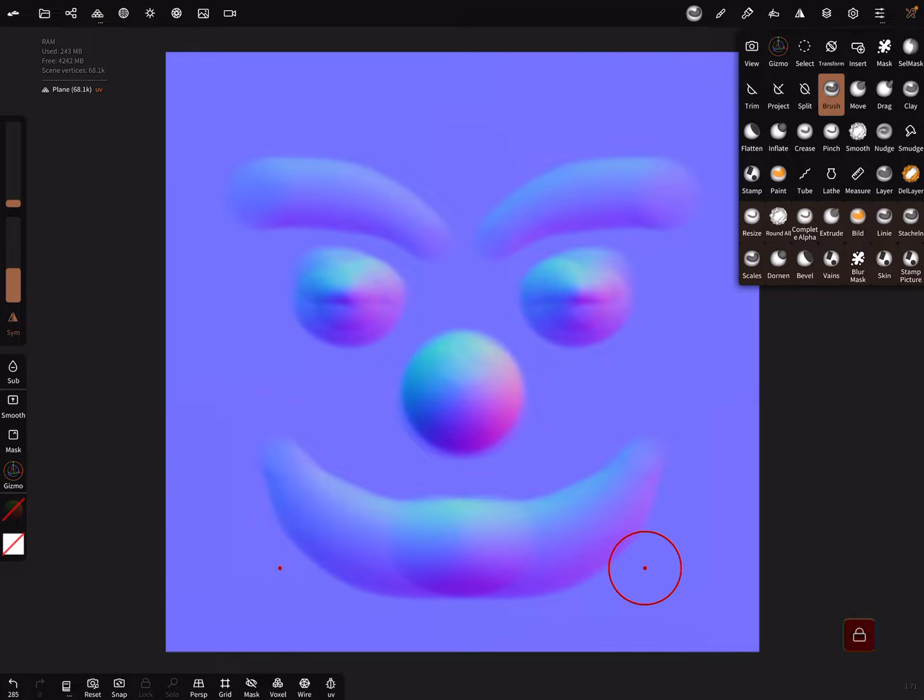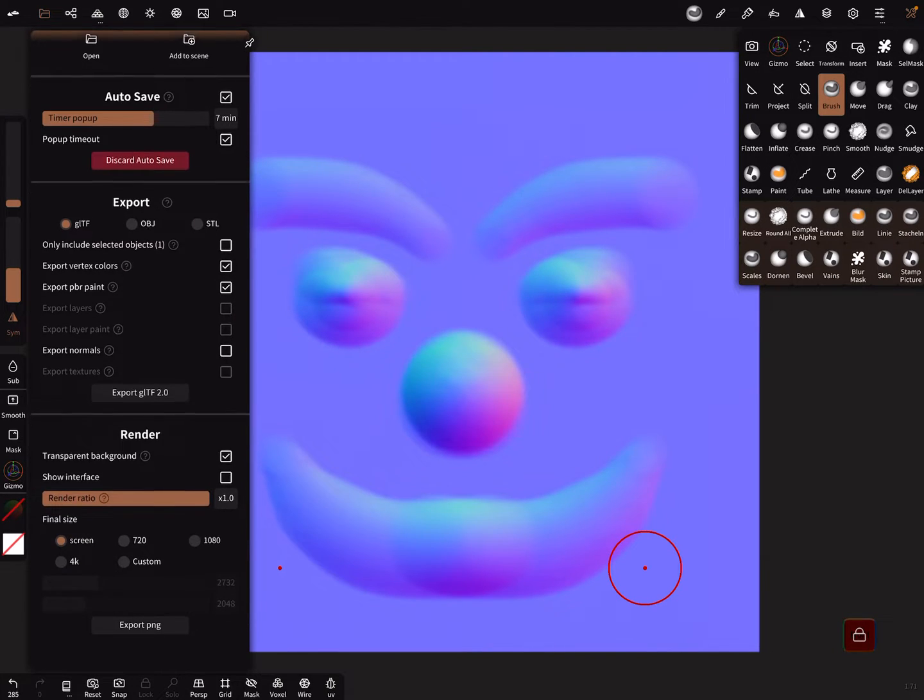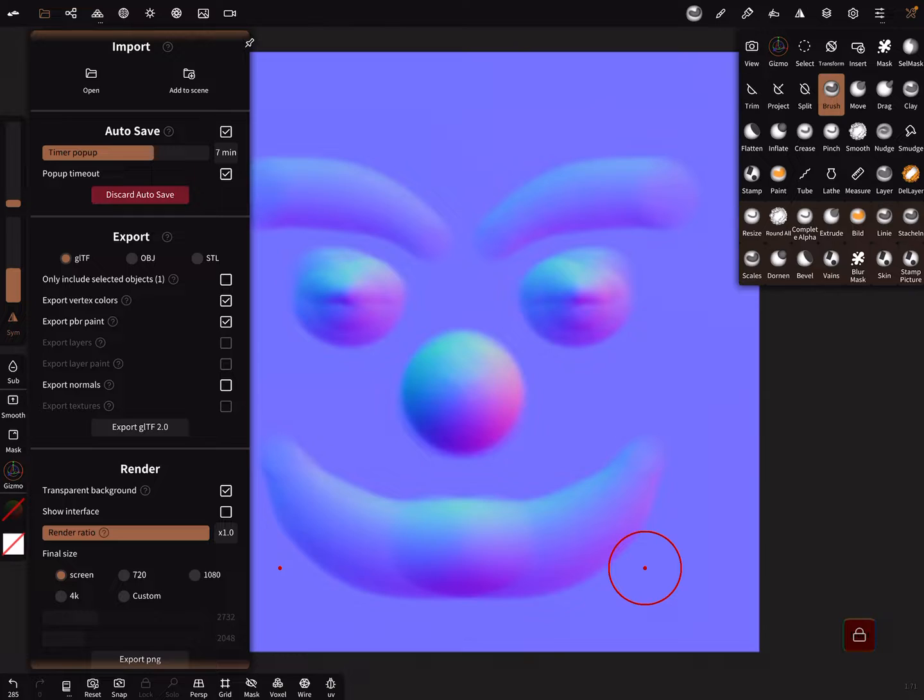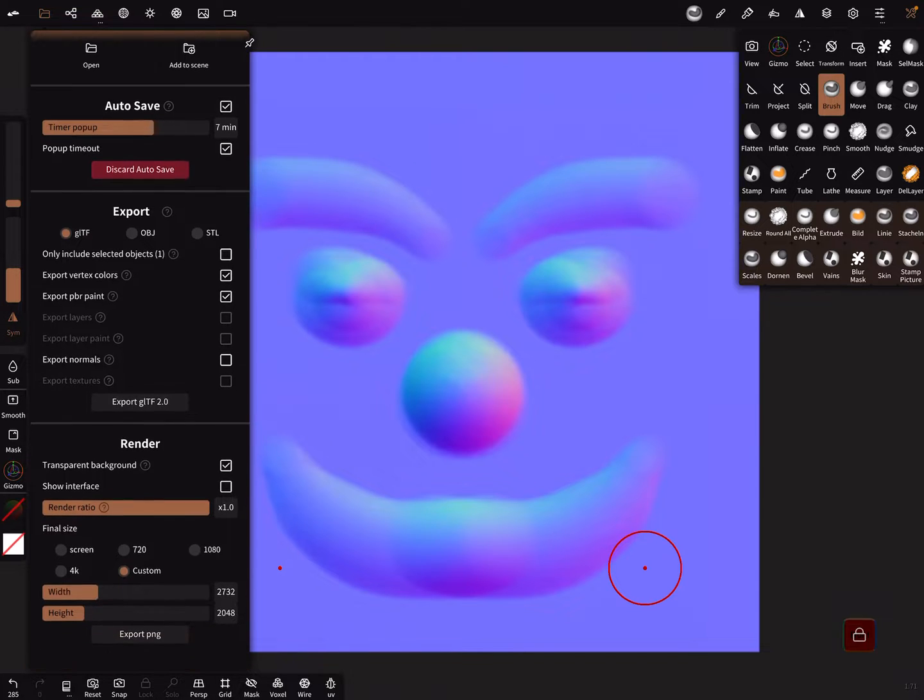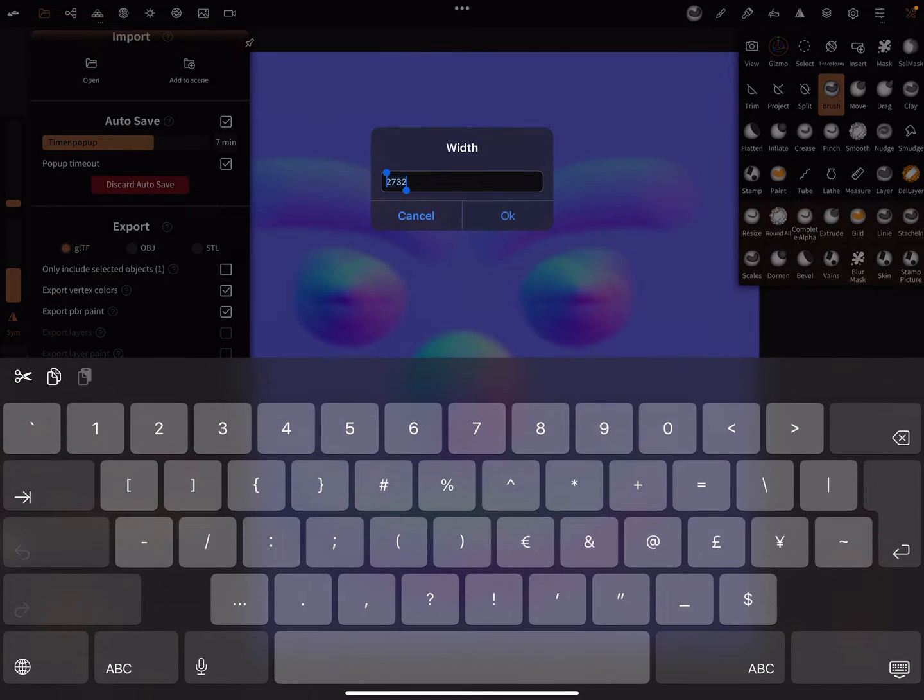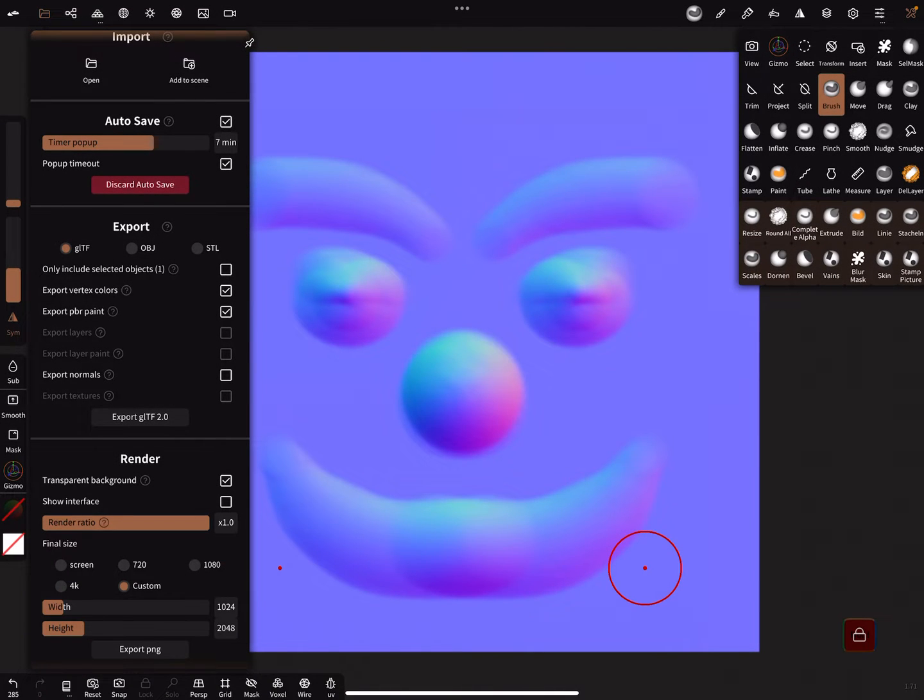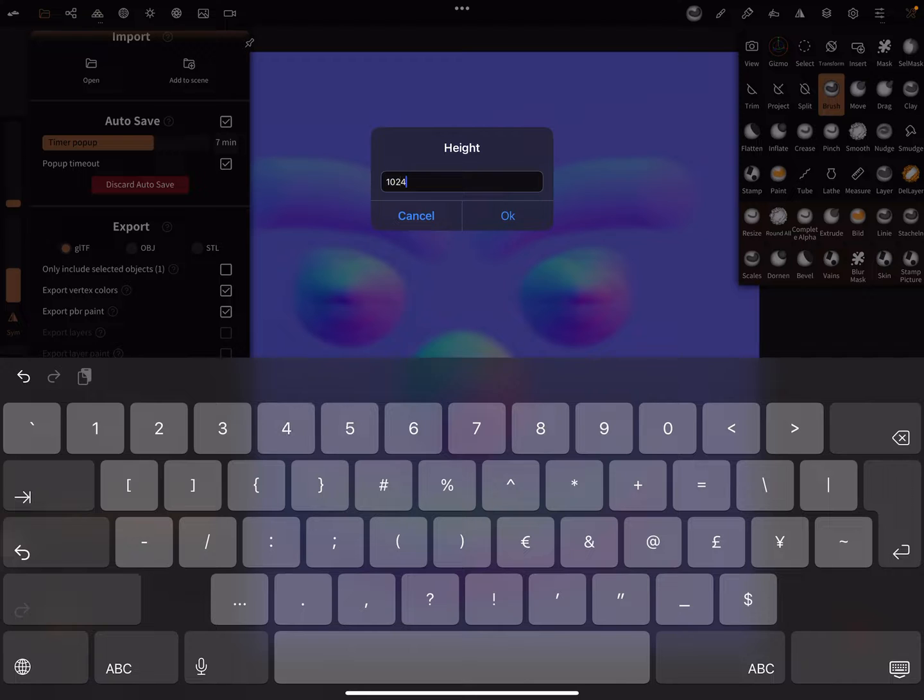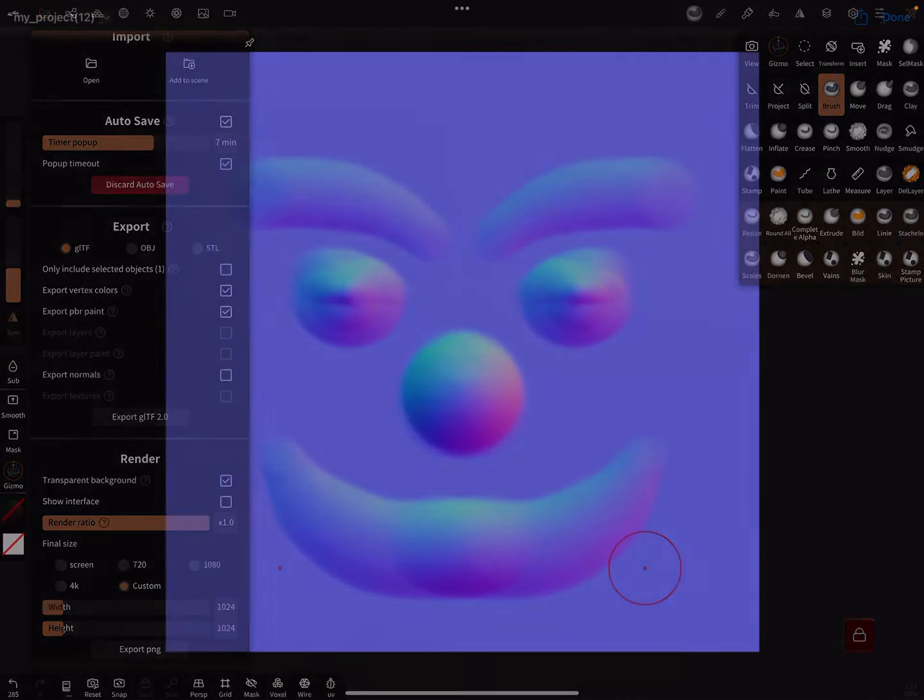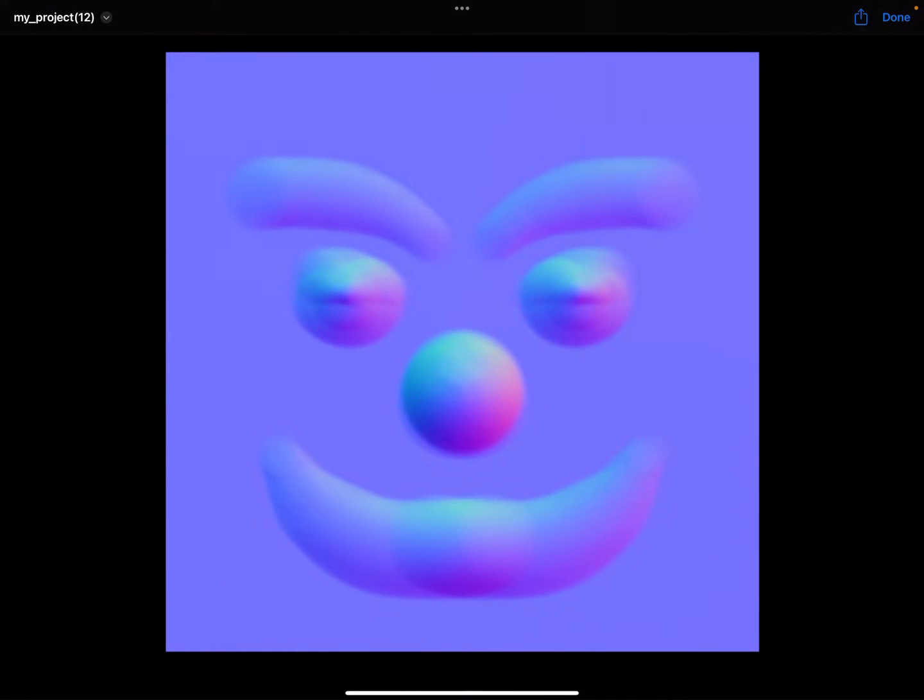Go to render, transparent background here, and use a custom export setting. I like this and export it as a PNG and save your image.